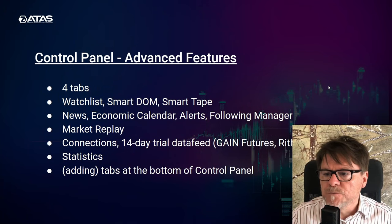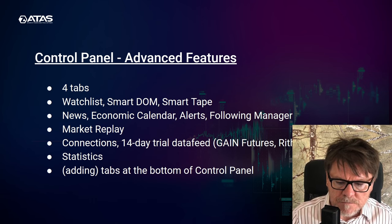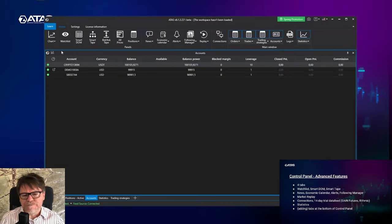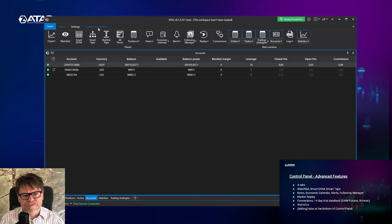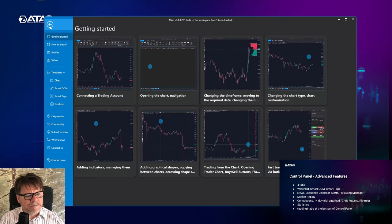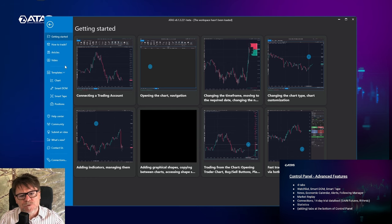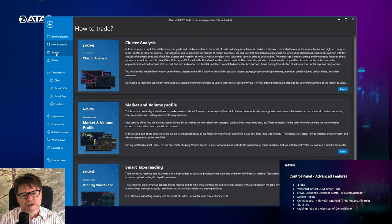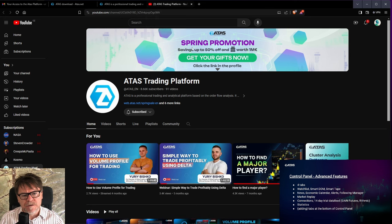Now let's get back to the control panel and talk about some advanced features. There are four tabs at the top of the control panel: Learn, Home, Settings, and the license information. When you click at Learn, you will get into a panel with some templates and information sources. There's a getting started button with some basic videos, how to trade articles, and videos which will get you into the ATAS channel at YouTube. If you switch to a different language, for example German, this will get you into the ATAS channel in German language.